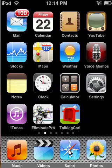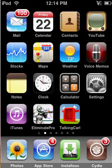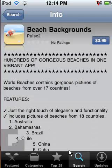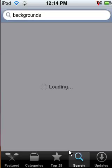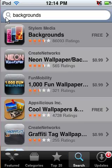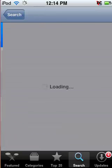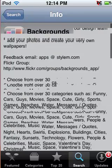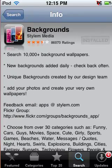Alright. So, first thing, you're going to go into the App Store. And you're going to search for this application called Backgrounds. As you can see right here — Backgrounds, it's right here. It's a free application.